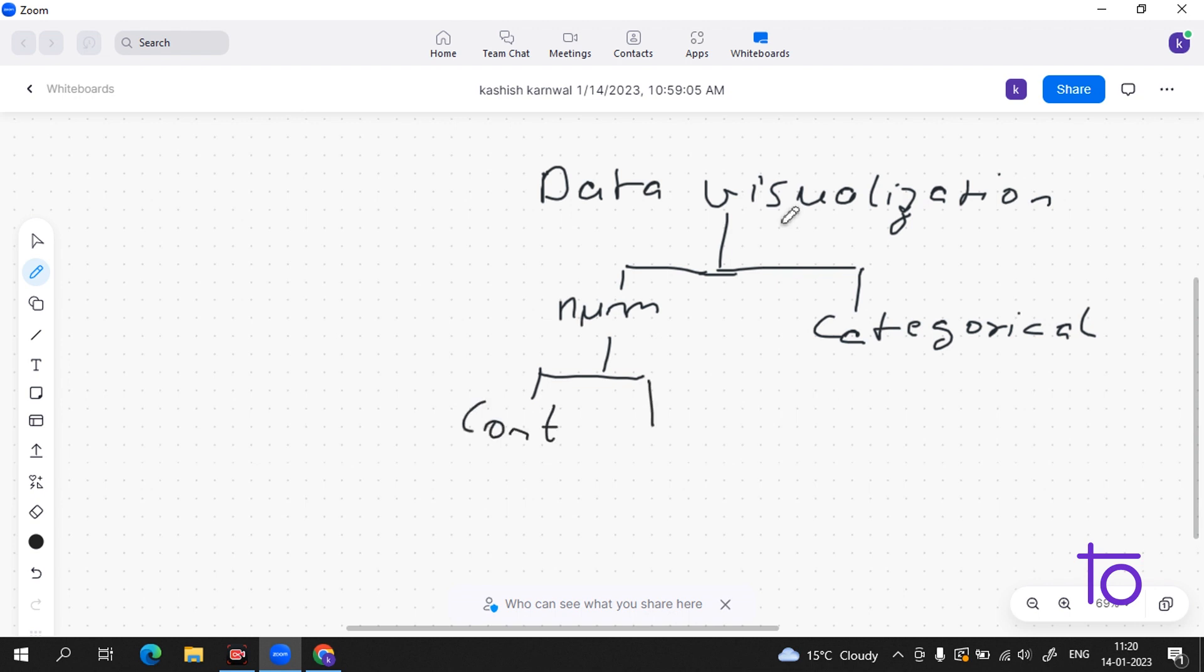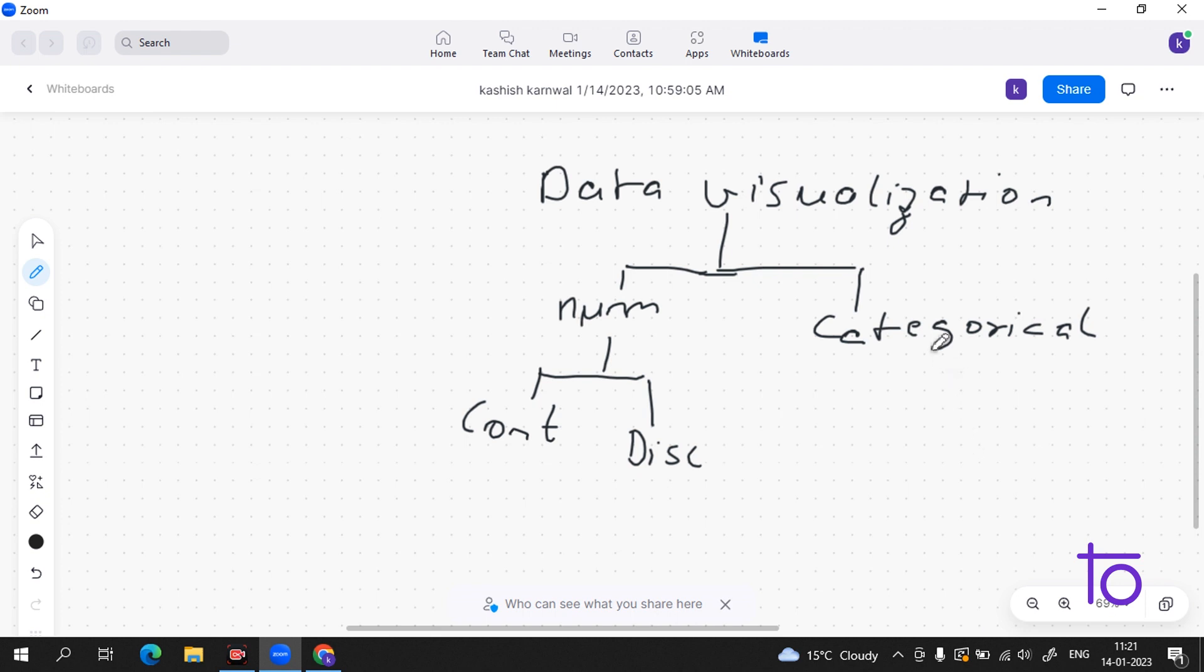Now what is this continuous data? Continuous data is data which can be narrowed or categorized, like suppose the height measurement. We can make a category and get the data of all the persons we want. For discrete data, it is not continuous. For example, cars - in this car category there will be a Creta, there will be a BMW, so we are not able to categorize it. These data are called discrete data.